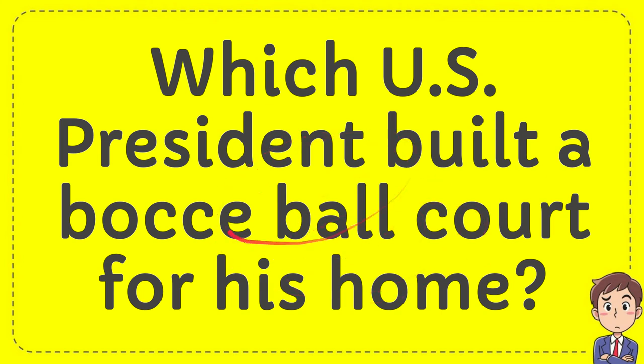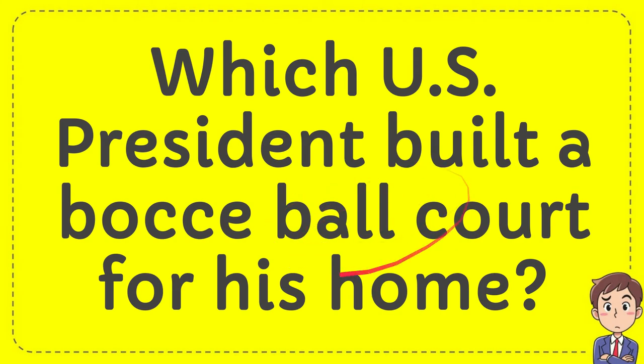In this video I'm going to give you an answer for a question. The question is: which U.S. President built a bocce ball court for his home?